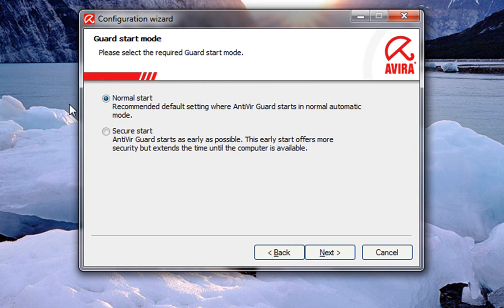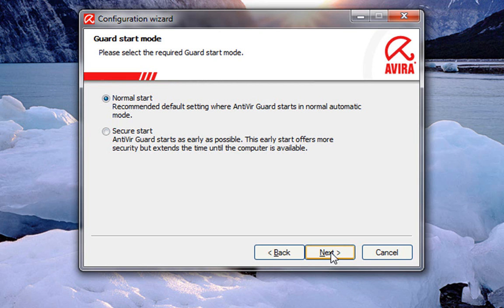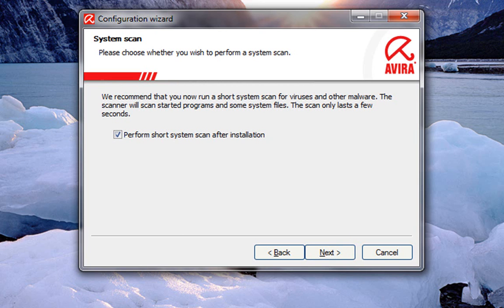You can change this later if you like a normal startup, or the secure start where it scans your computer every time before it boots up and does a bunch of other security tests. It's really not necessary, but if you want it to do that, it'll just take a little longer for your computer to start. So we're going to leave it set on normal for this one. Click next.